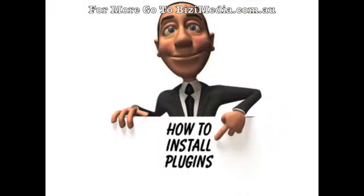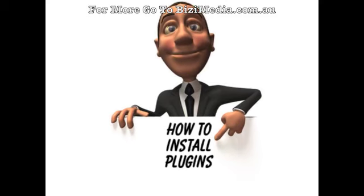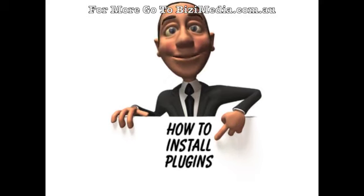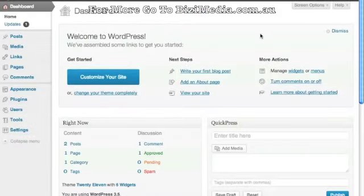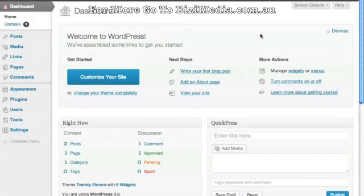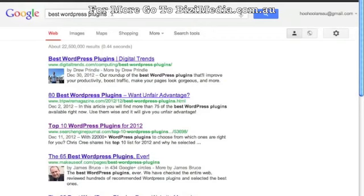Those are pretty much the basic configuration settings for your WordPress site — I'll see you in the next video. You are going to love this next WordPress how-to video on how to install plugins. In this video I'd like to show you how to install some different plugins. Basically, a plugin for WordPress is another piece of software added to WordPress that helps it perform another task or perform tasks better.